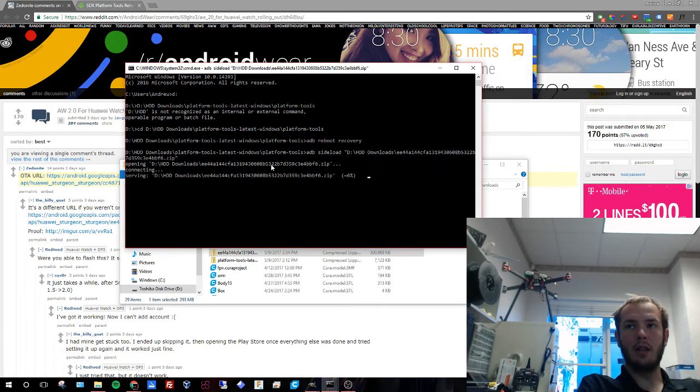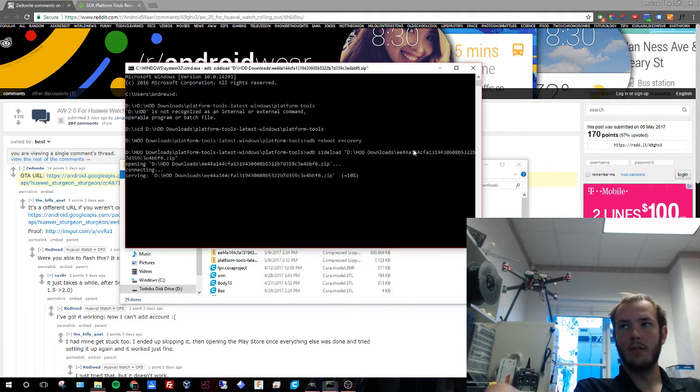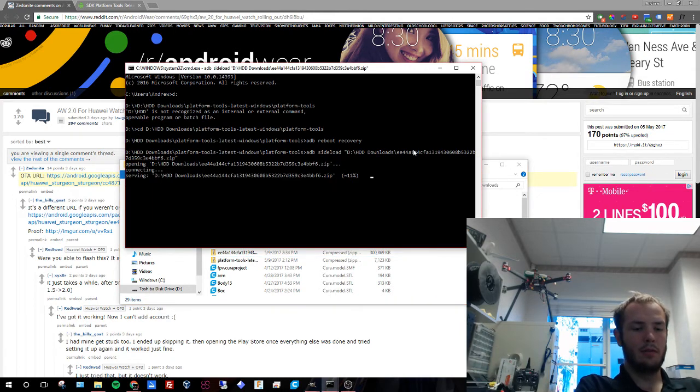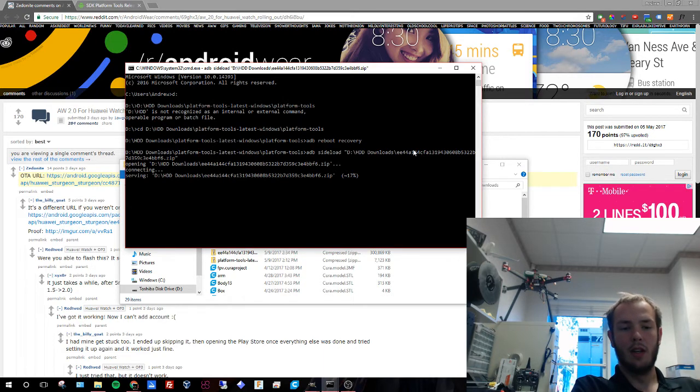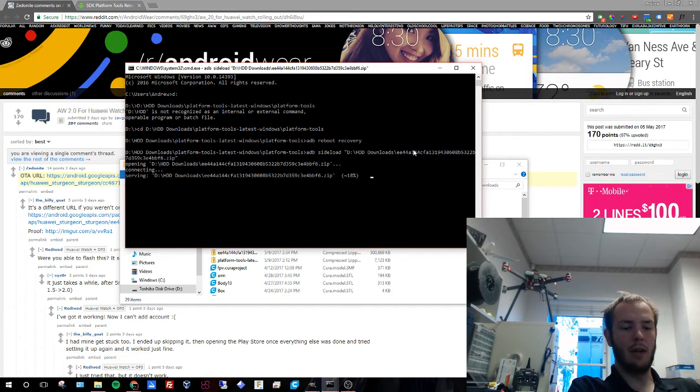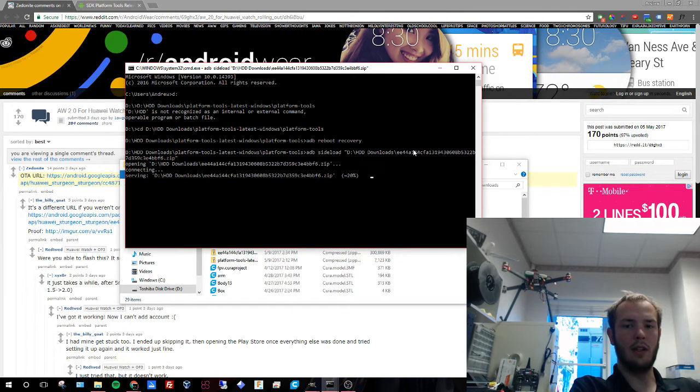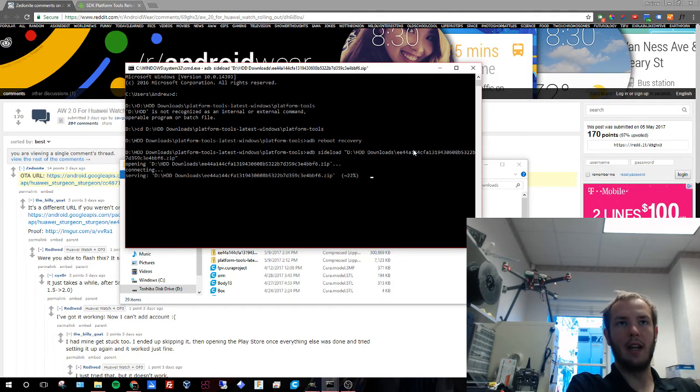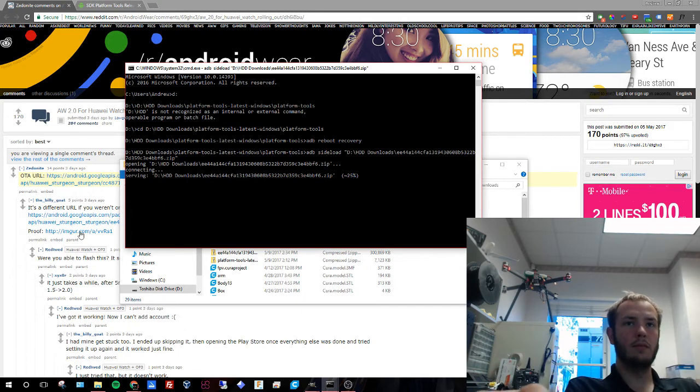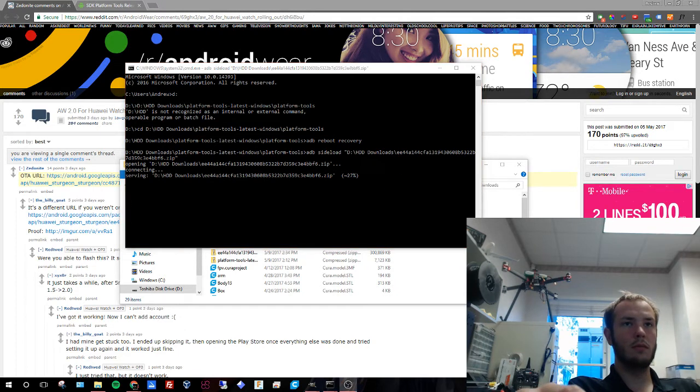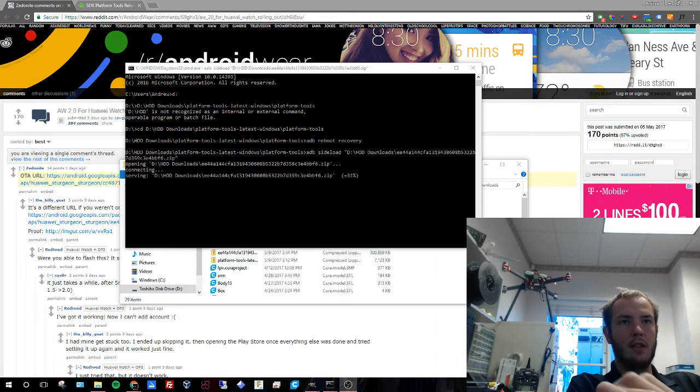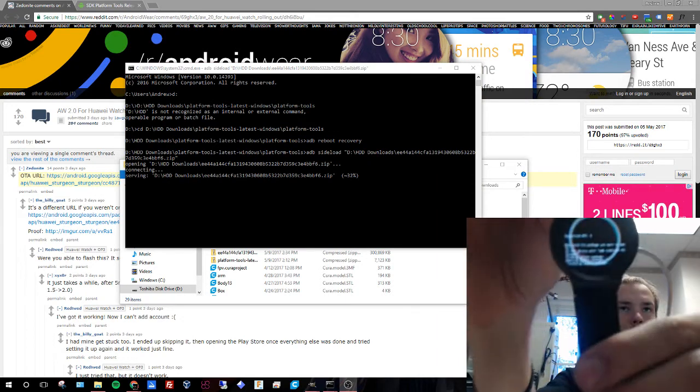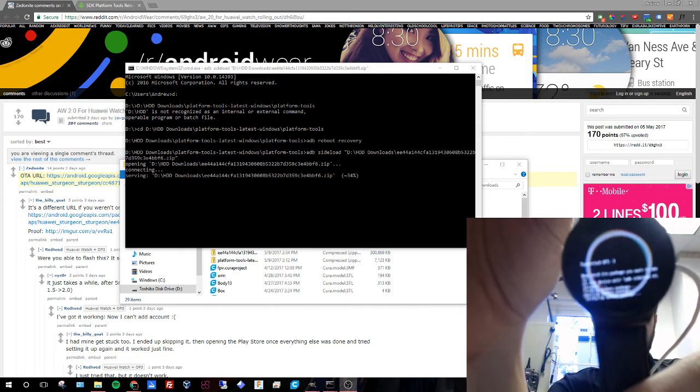It'll connect to your device and then it's going to update it with the software. This might take a bit. This current file zipped is 300 megabytes and it took me about five minutes to download it. When I did it the first time, it took me five minutes to download and then about another ten minutes for all the updates to apply to the apps. So we're at 23% here. This is what your screen looks like when it's applying the update.